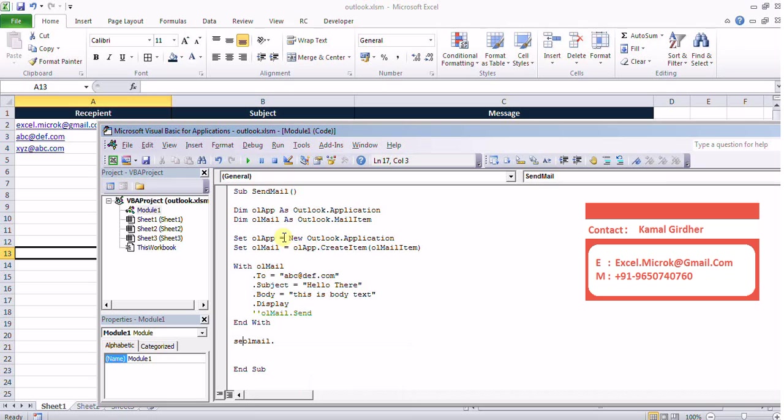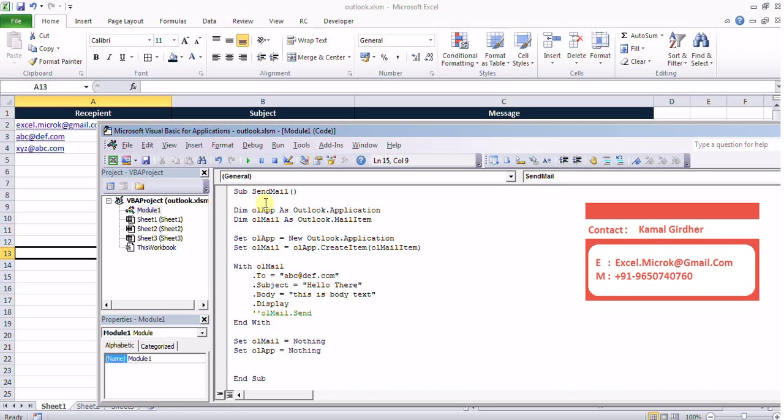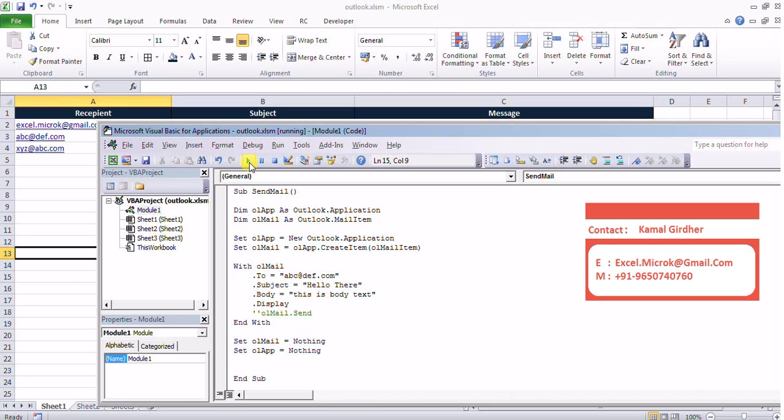I have set all the properties now once I create that item I'll now set my mail item and outlook application item to nothing. Now let's run it, let's see what happens. In the background it will be creating an instance for Outlook application then it will create a mail object and it will set to, subject and body properties and then it will display it to me. If I have used dot send it would have sent that message to that particular recipient.